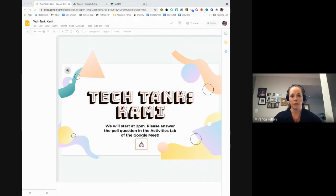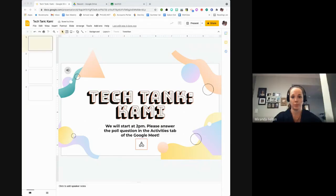I'm going to get started. Hello, everyone. My name is Miranda, and I am a tech coach for the district.